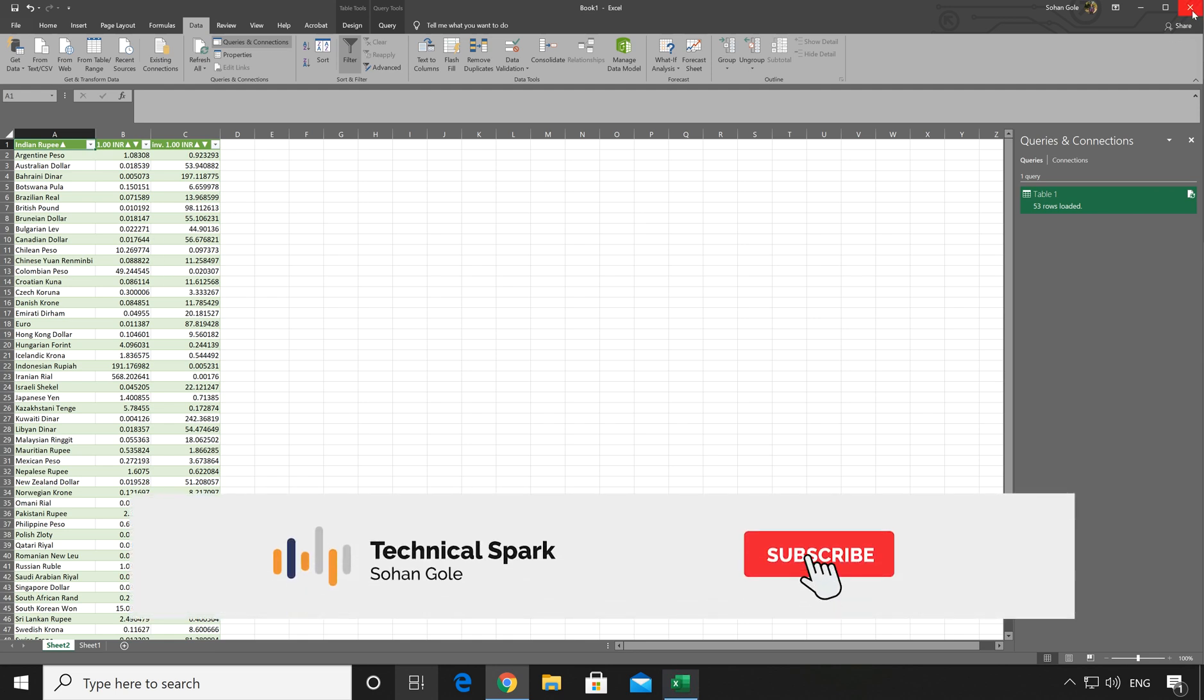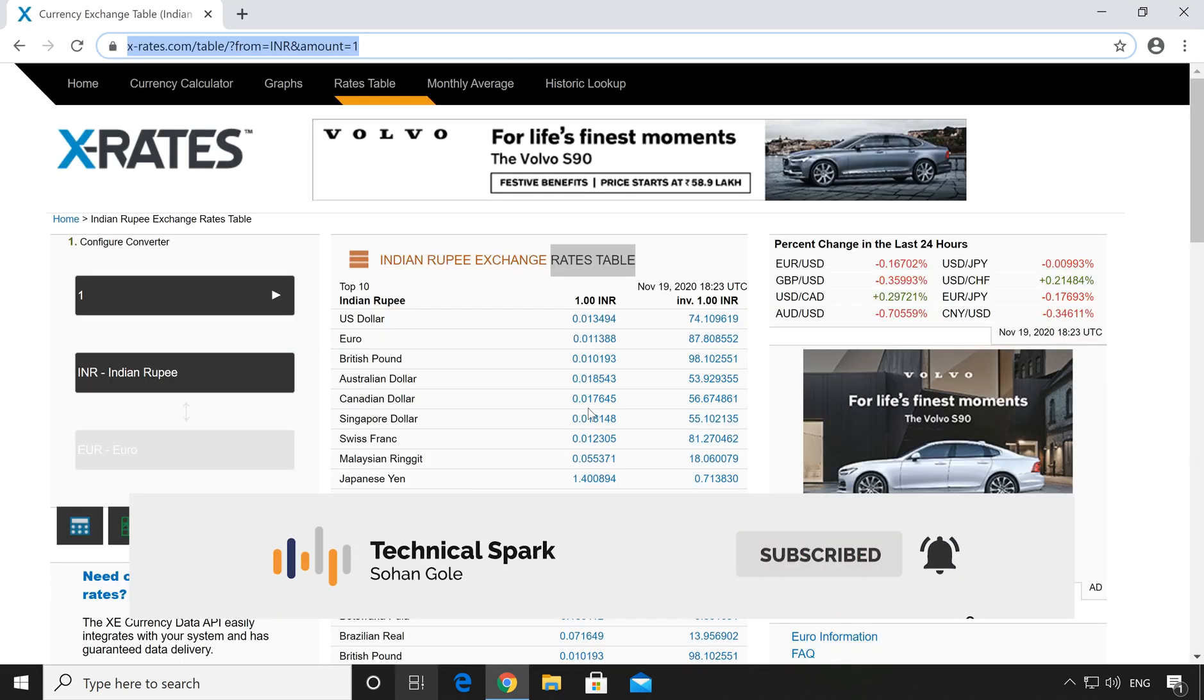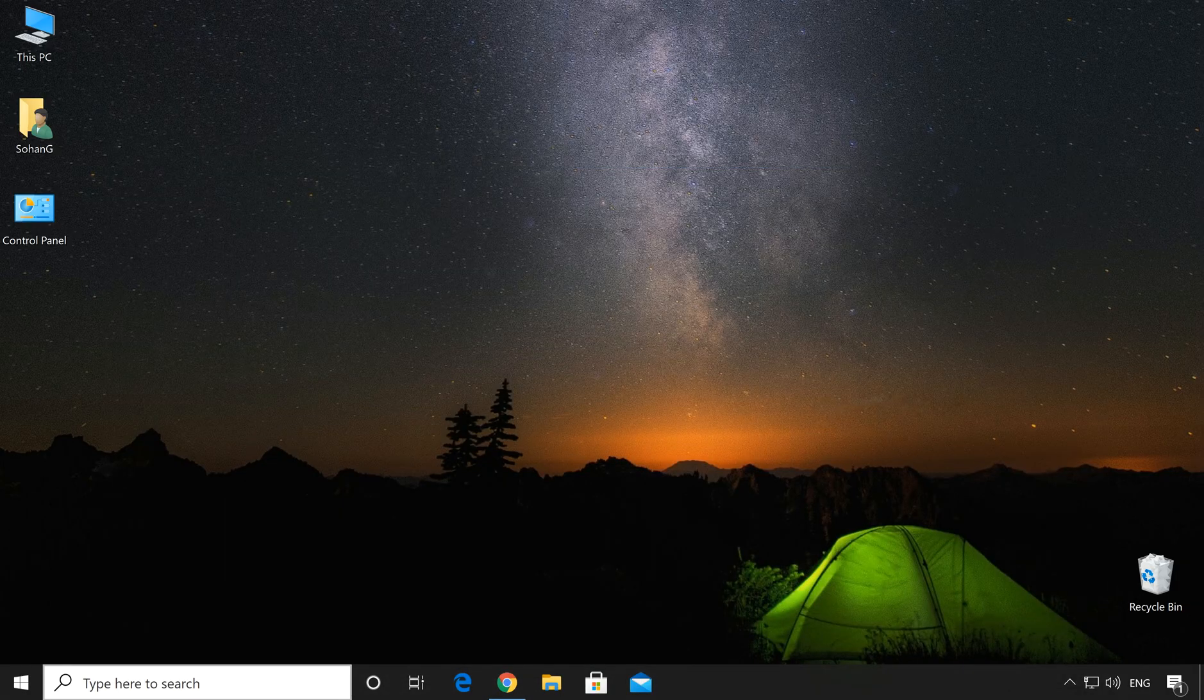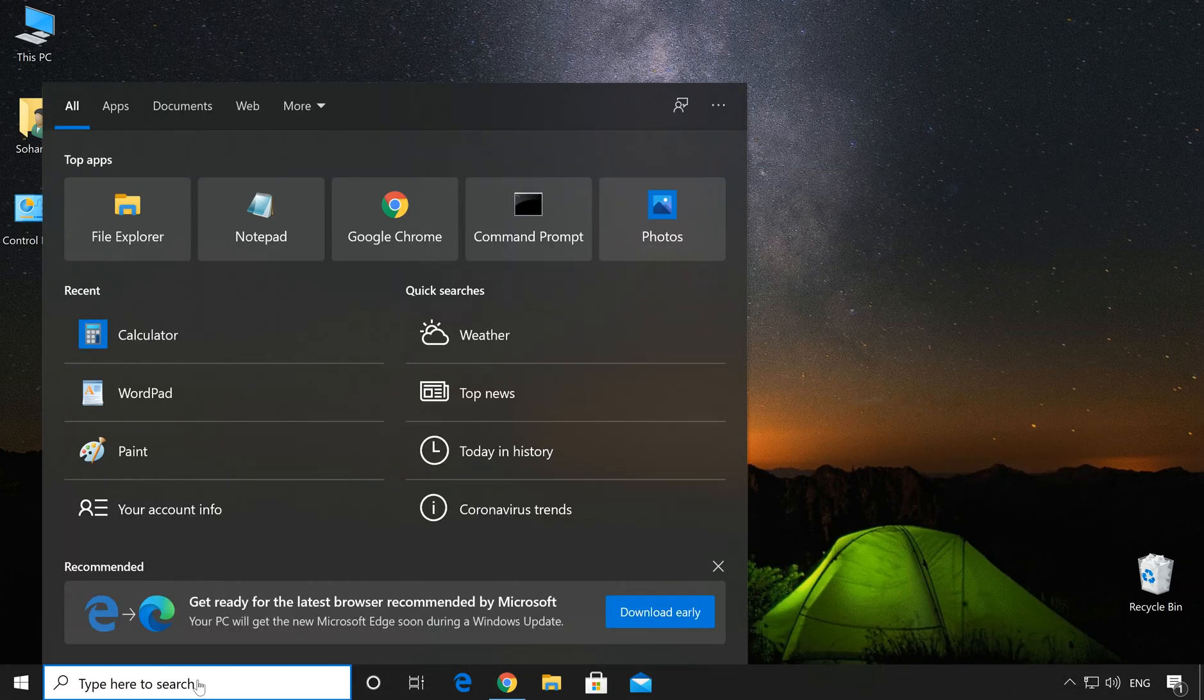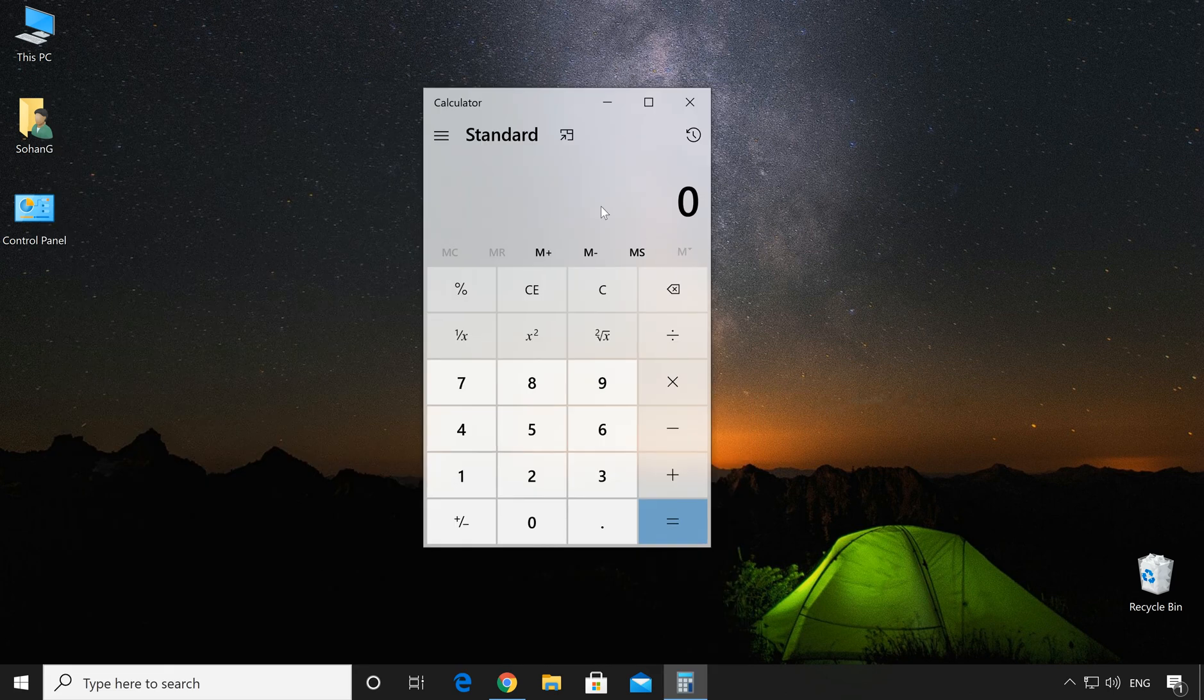Now if you don't want to use Excel sheet, then there is another way to convert the currency. For that, go to the search box and type Calculator.